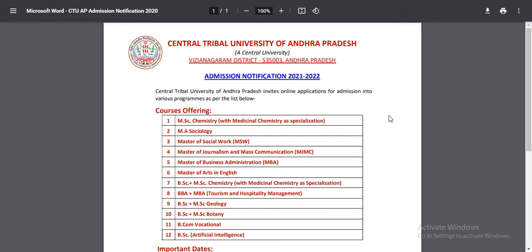University-level courses available include: MSE Chemistry with Medicinal Chemistry Specialization, MSE Sociology, Master of Social Work, Journalism and Mass Communication, MBA, and Master of Arts in English.